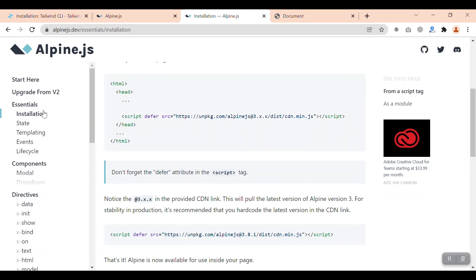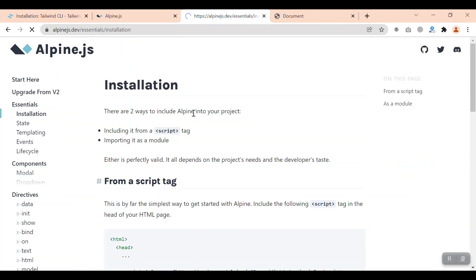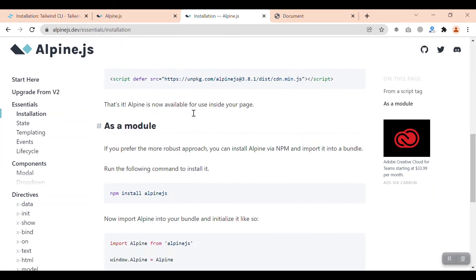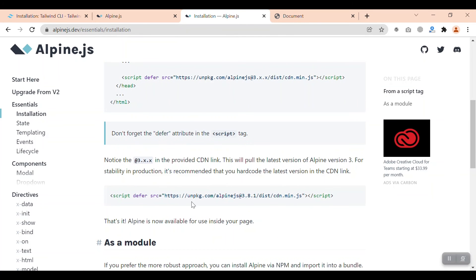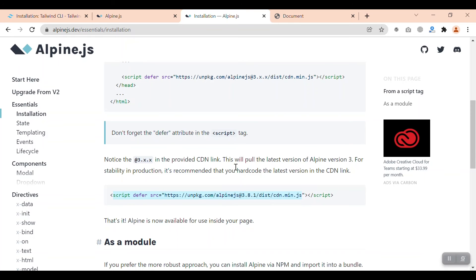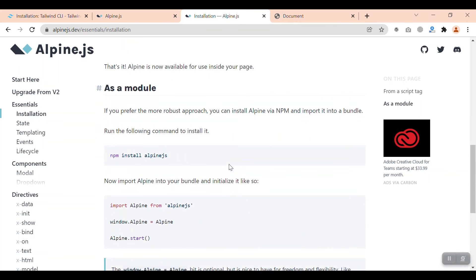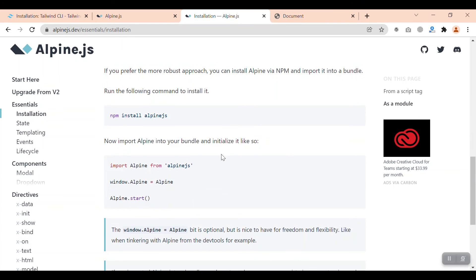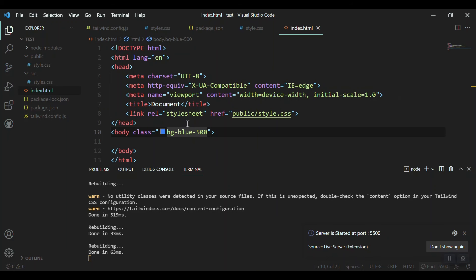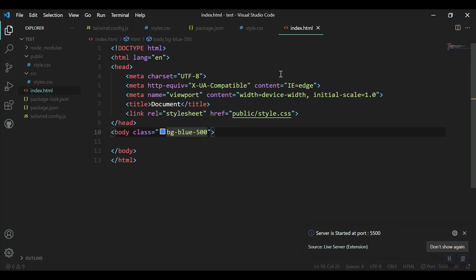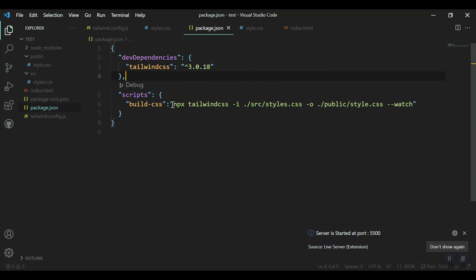Going to the installation, we have the CDN option as well, we can just include this. But if we want to install it via npm, we have the option: install npm install alpine.js.